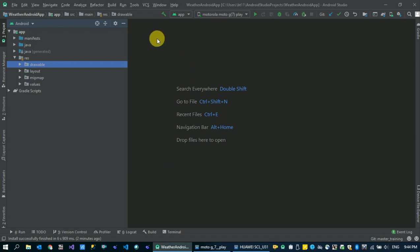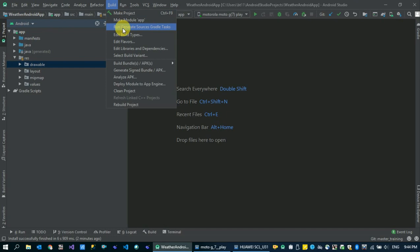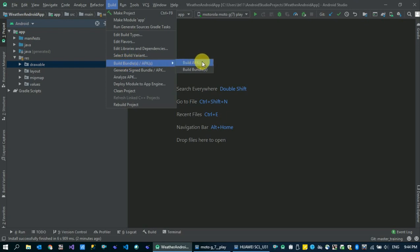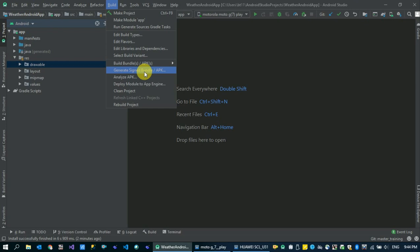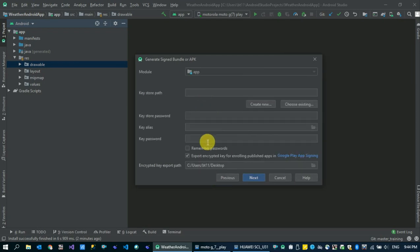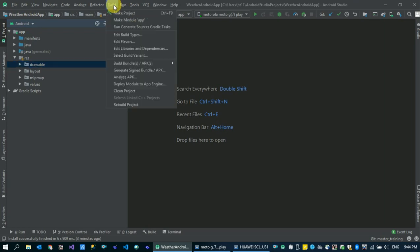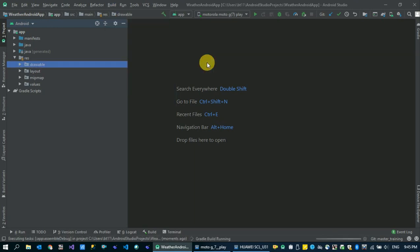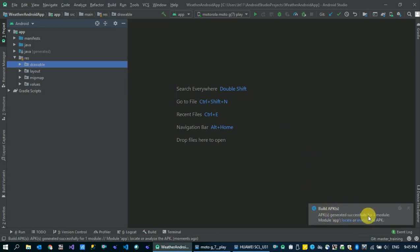If you want to share the option, you can build the option in Android Studio. You can build a bundle. If you want to build an APK, you can share the option. If you want to upload to the Play Store, you can upload the APK. You can generate it successfully for one module. Locate the option in the file button.